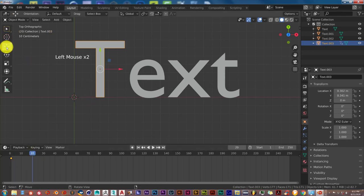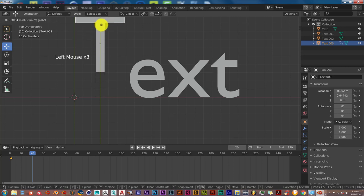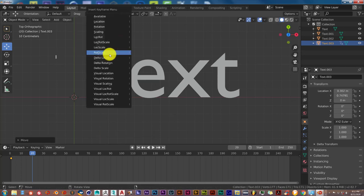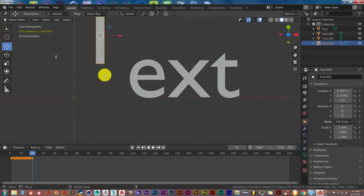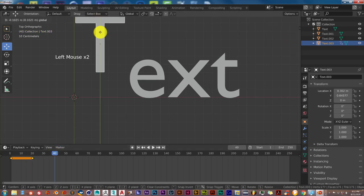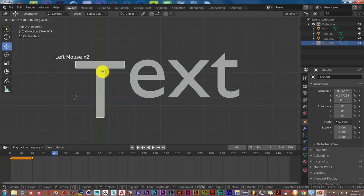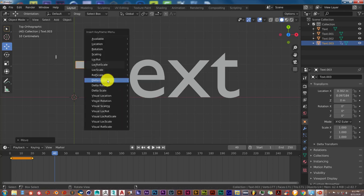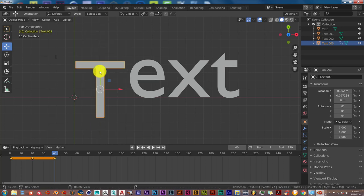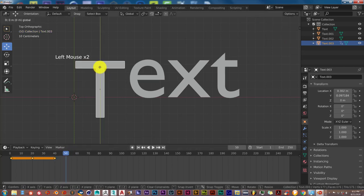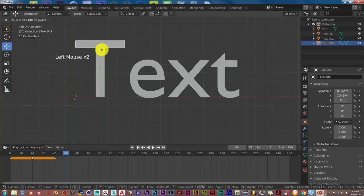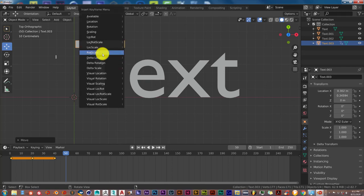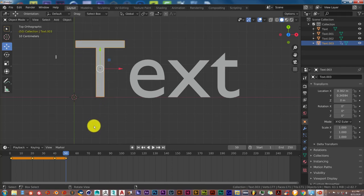Let's click on our move gizmo, let's pull this up. I again, delta location. Go to 40, click and drag on the y-axis, give it a bit of a bounce. I again, delta location. Go to frame 50, pull this up again. I, delta location. Now this sets the keyframe.